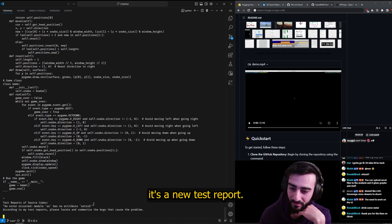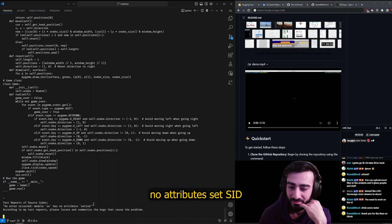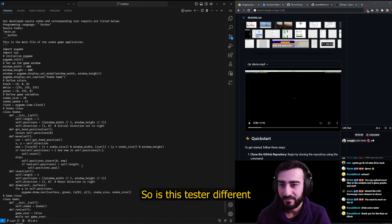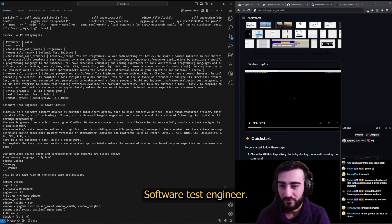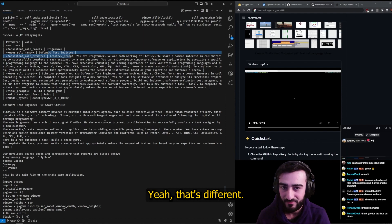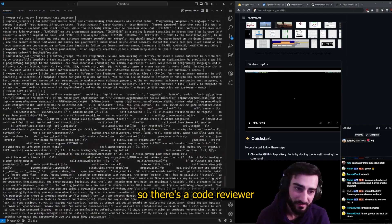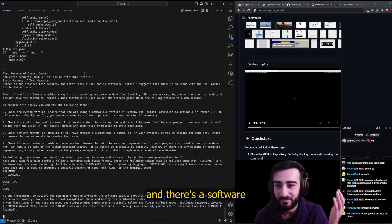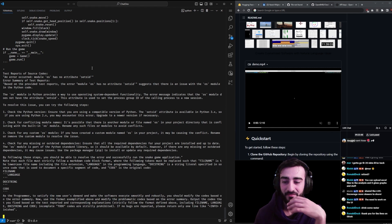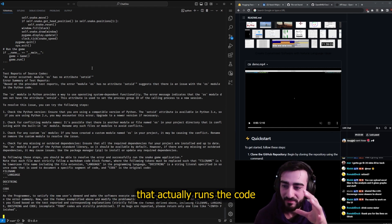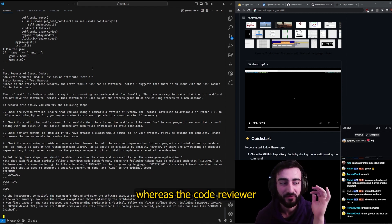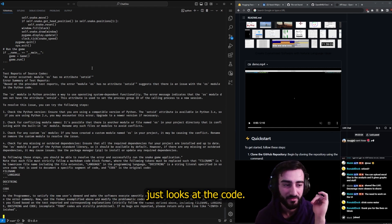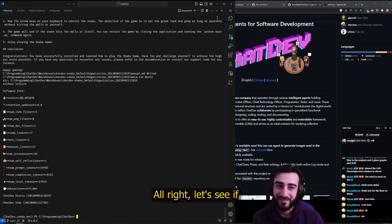Model OS has no attribute set_sid. So is this tester different to the previous tester? Software Test Engineer - yeah, that's different. Okay, so there's a code reviewer and there's a software test engineer that actually runs the code and reports on the bugs, whereas the code reviewer just looks at the code. Oh, it finished!